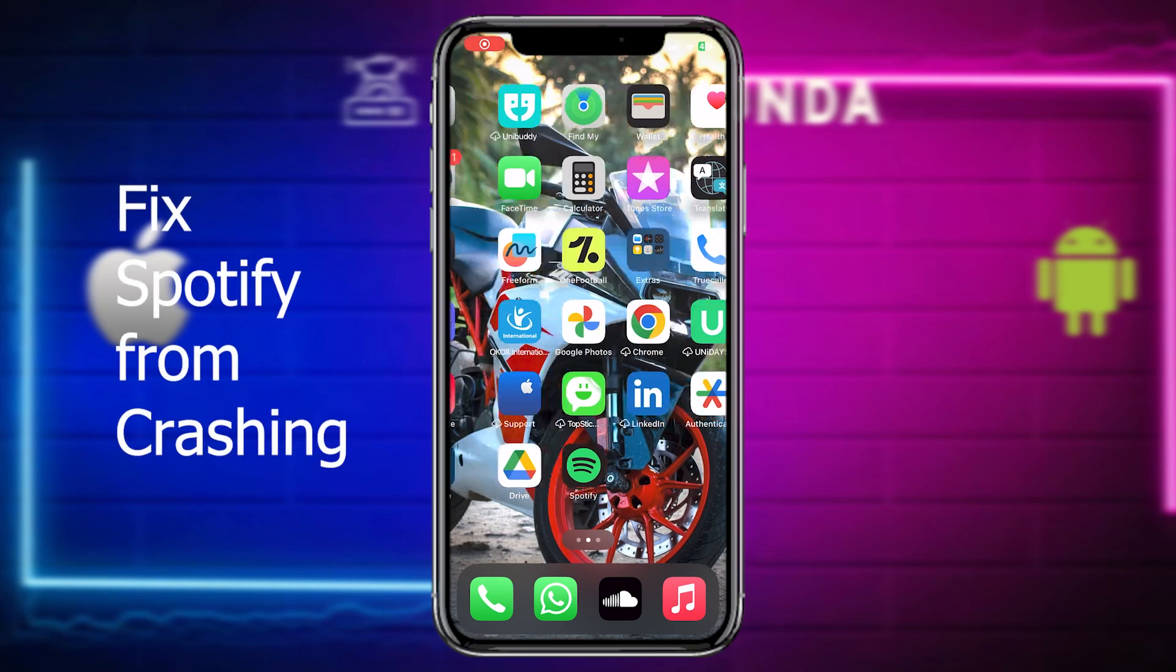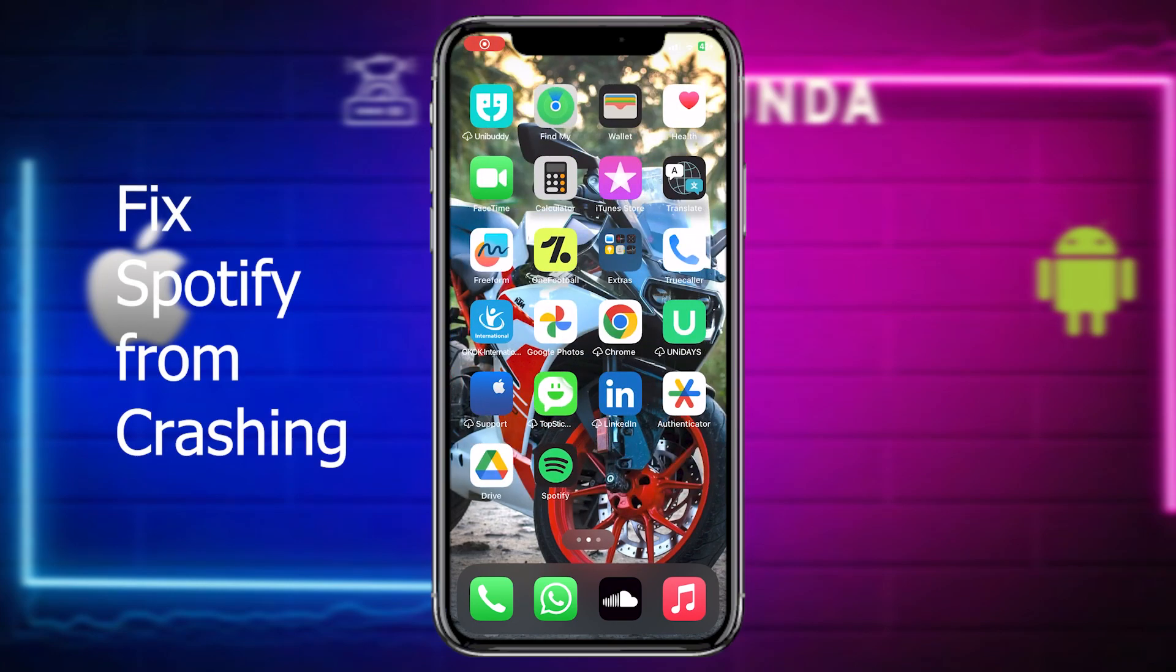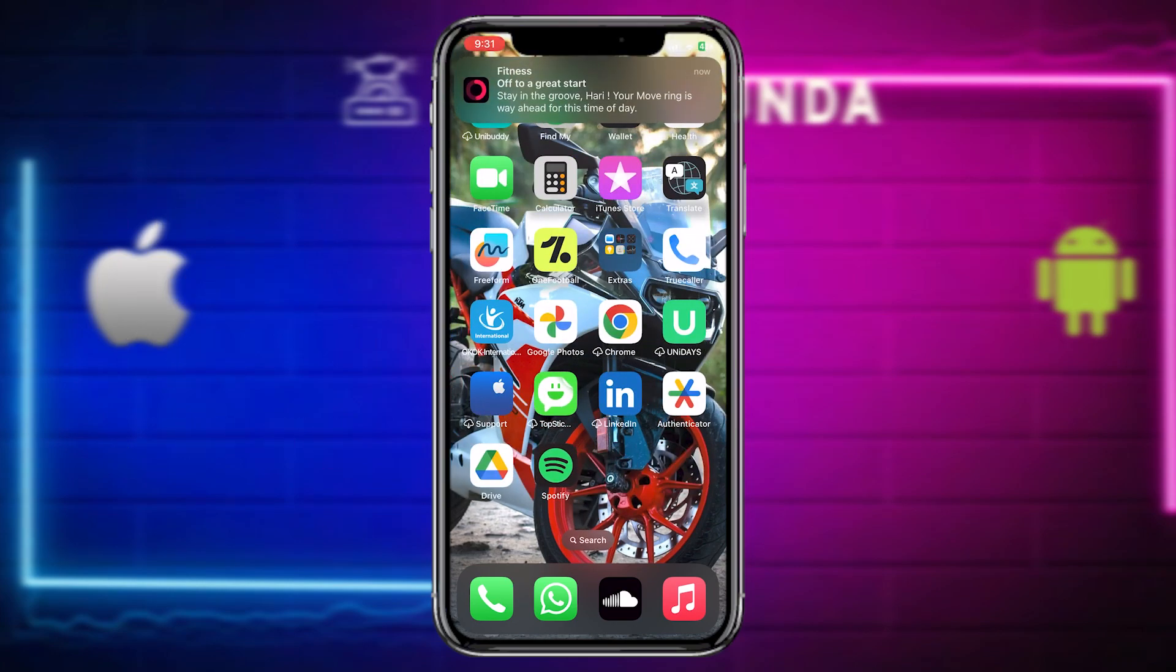Hi everybody, this is Harry from Gossip Panda and in this video I will be telling you how to fix Spotify from crashing.